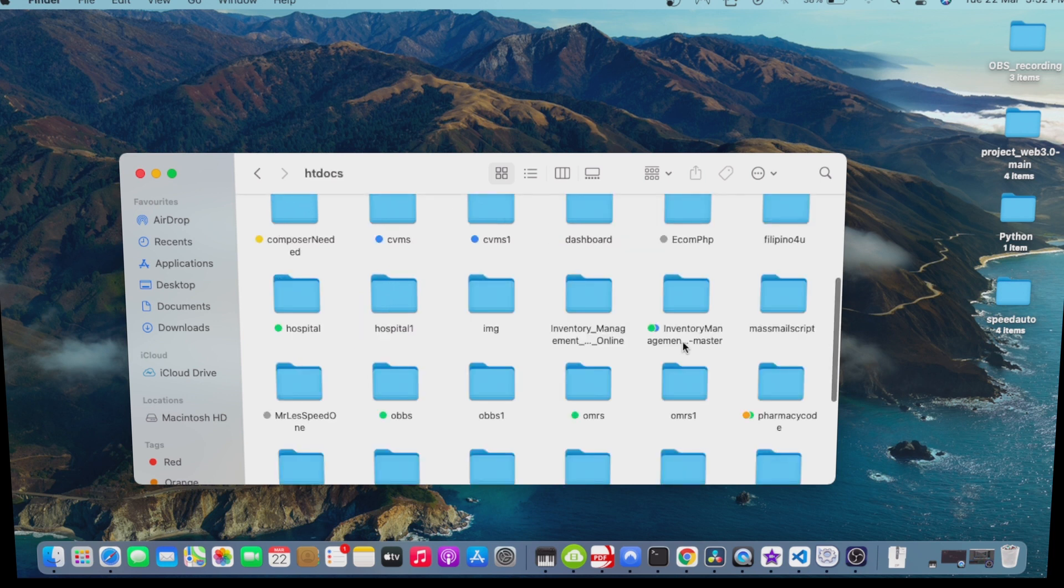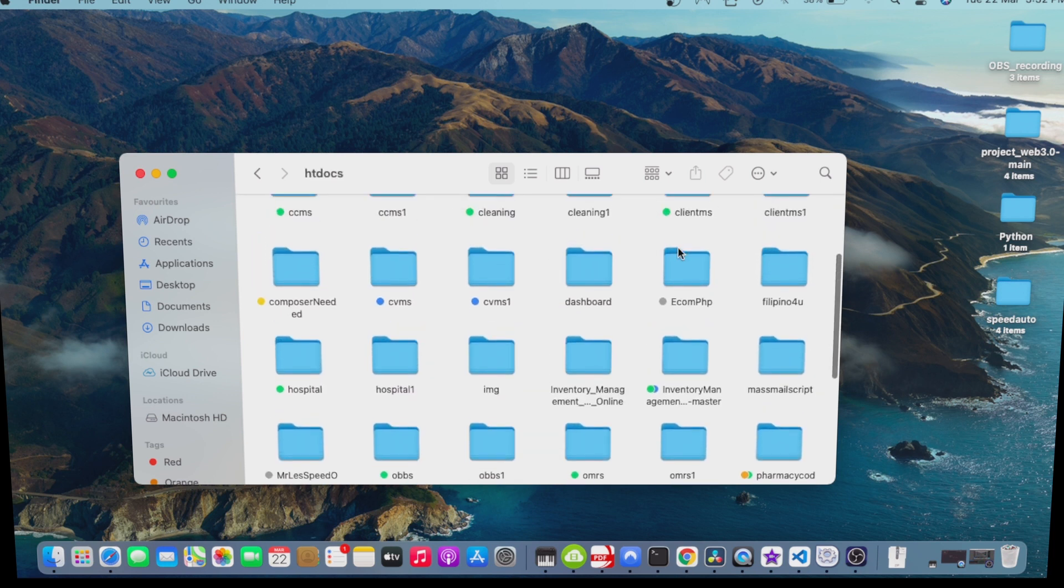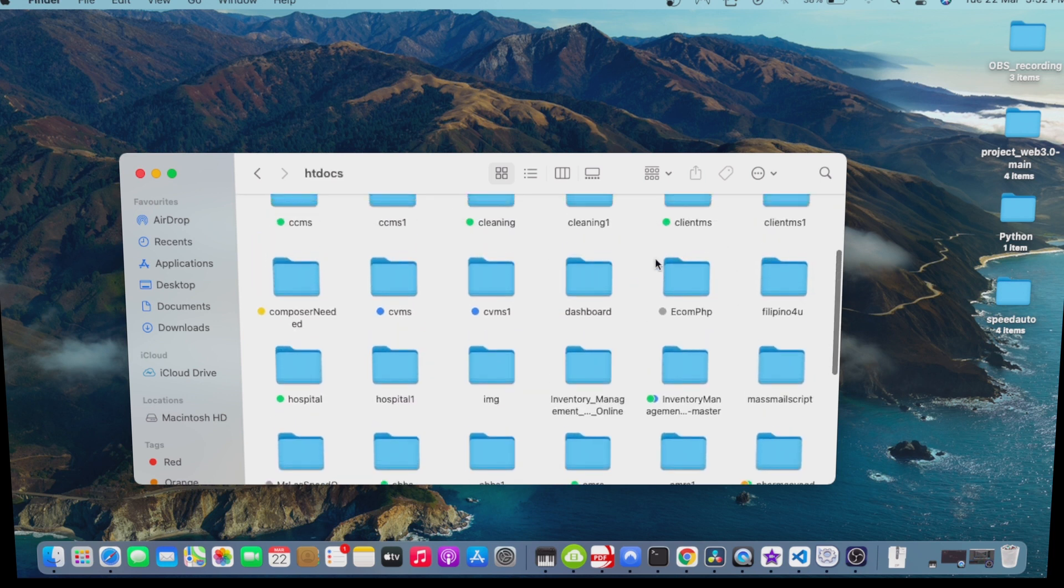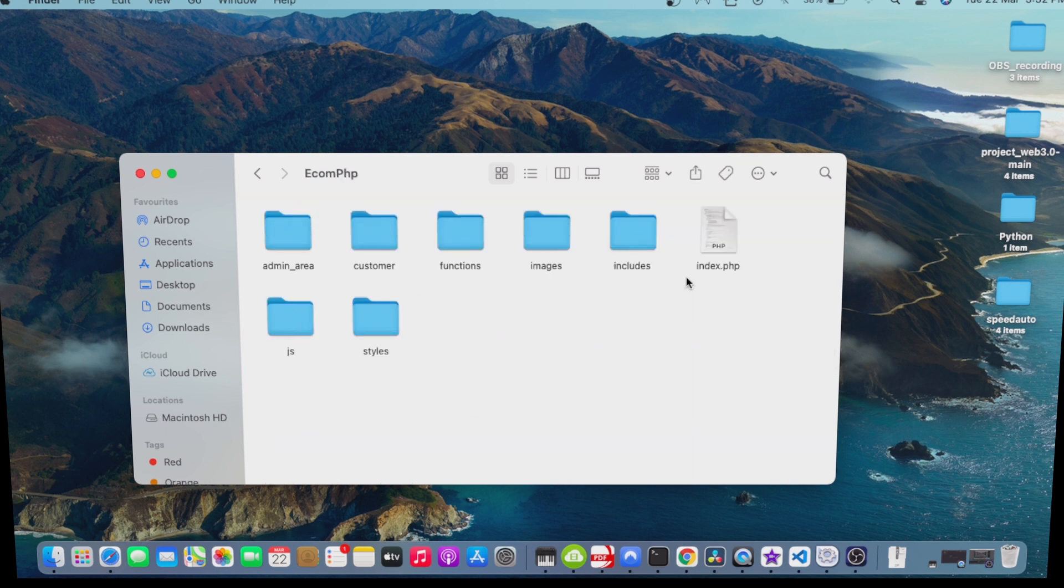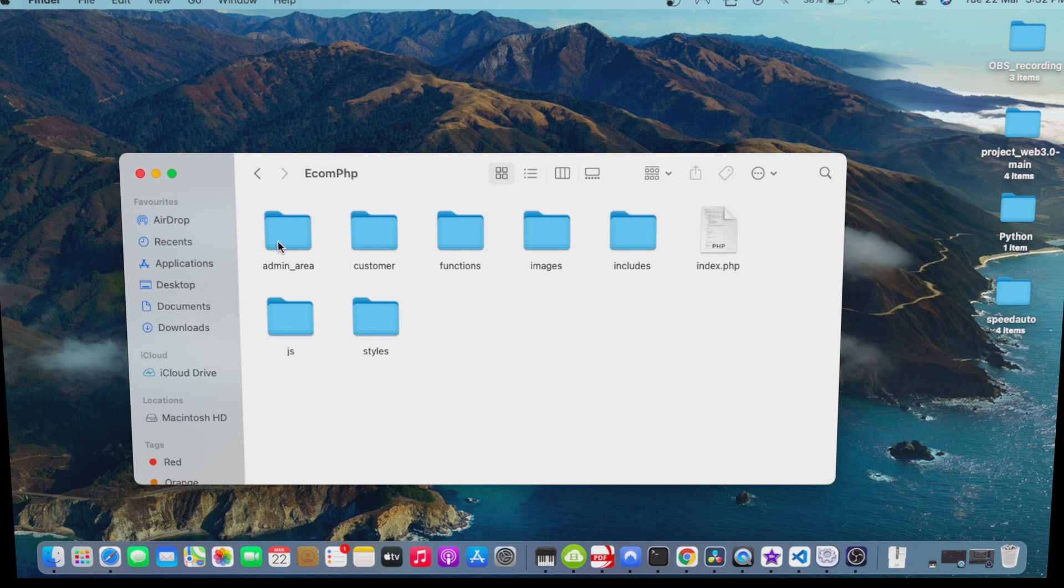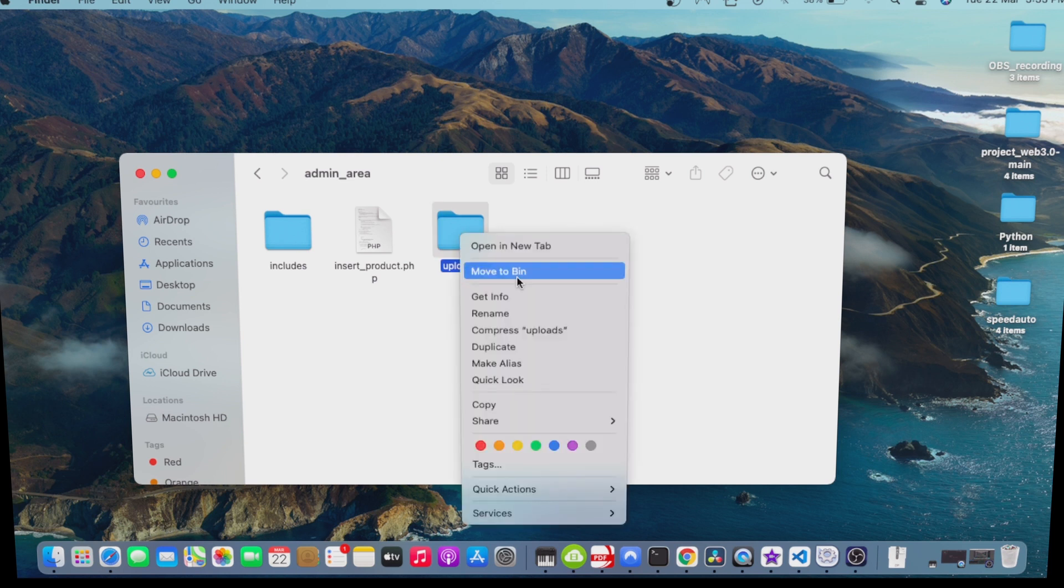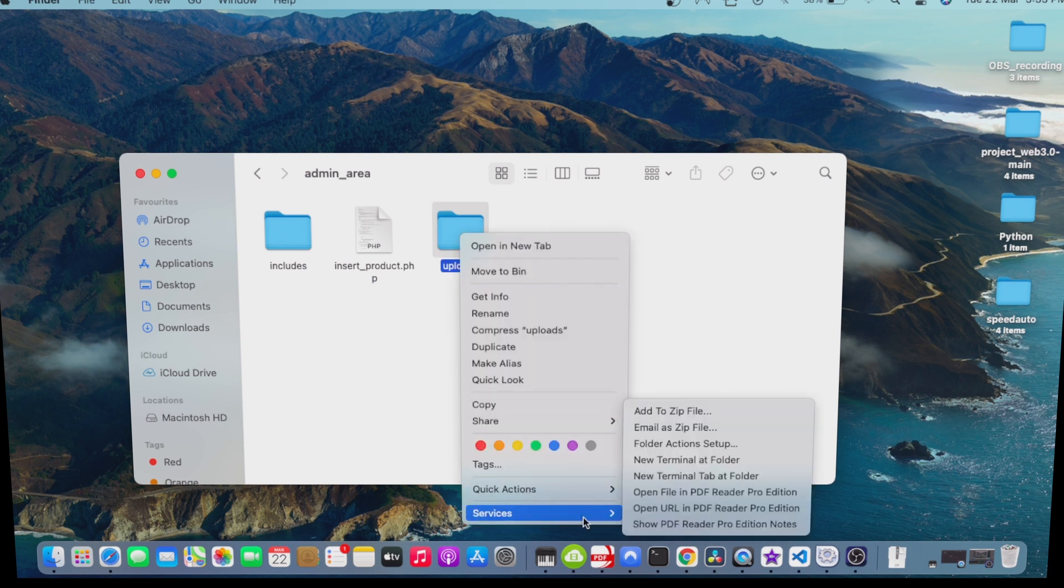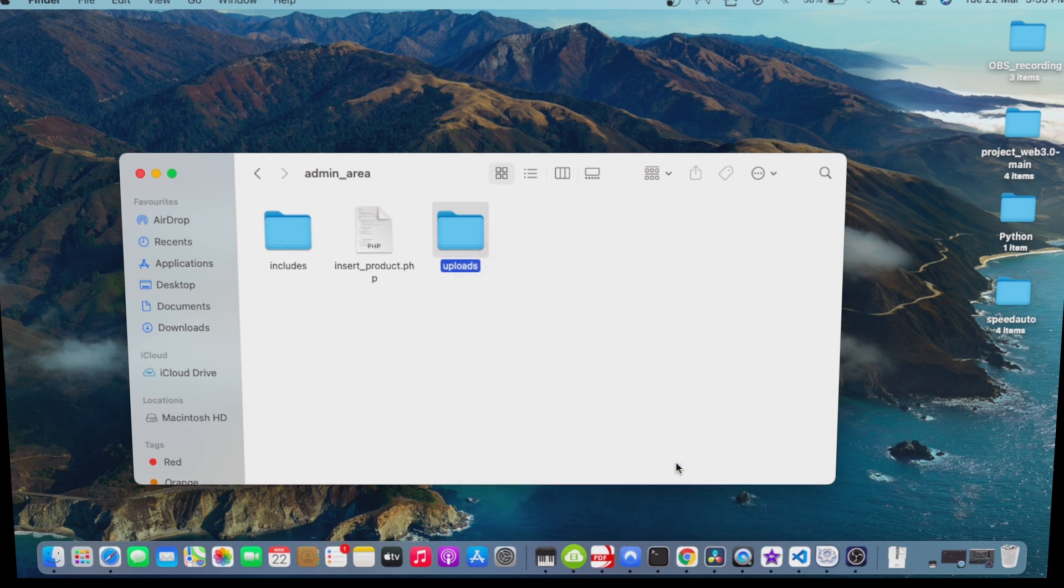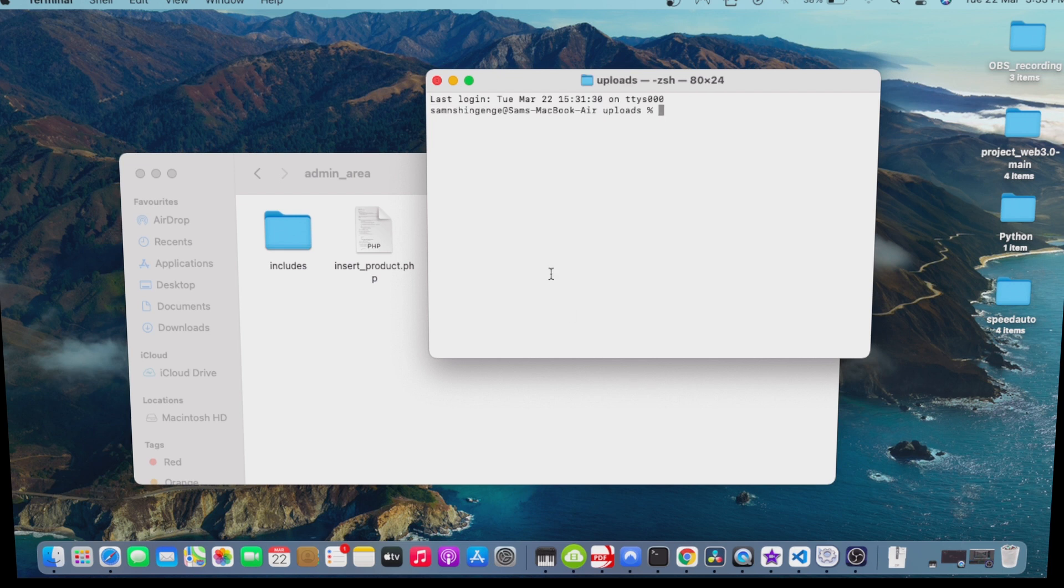I went to my htdocs, then I'll look for the e-commerce that I'm working on. So I just went to my e-commerce folder and I'm looking for that upload folder, which is here. Now I will open it in my terminal.